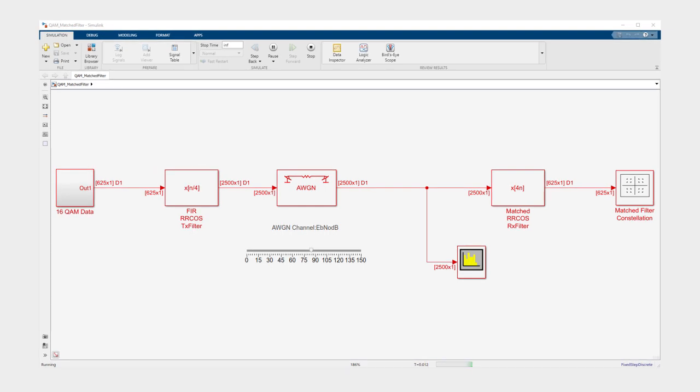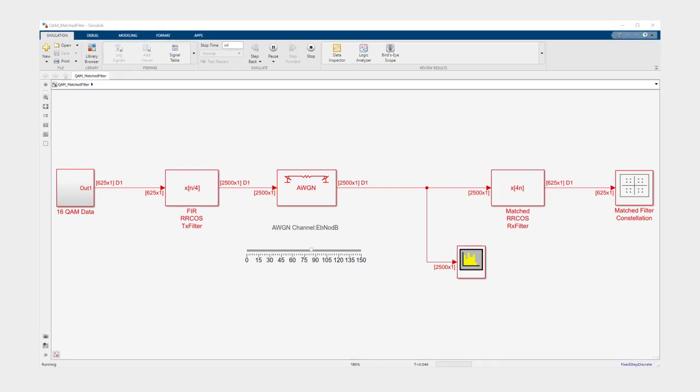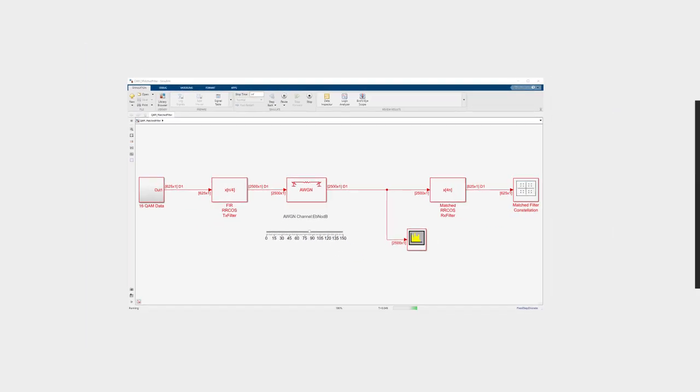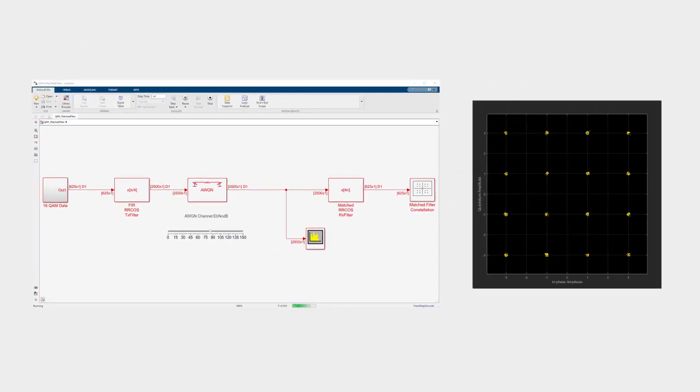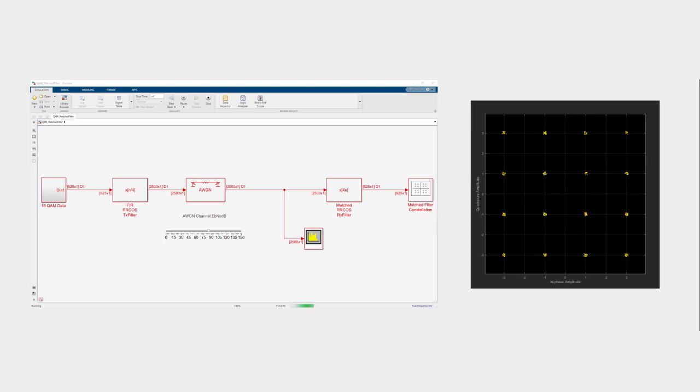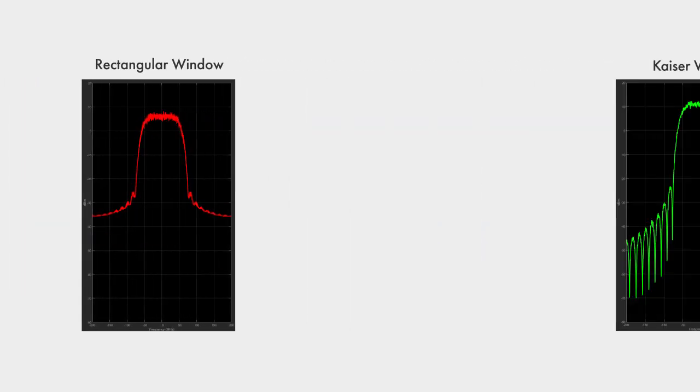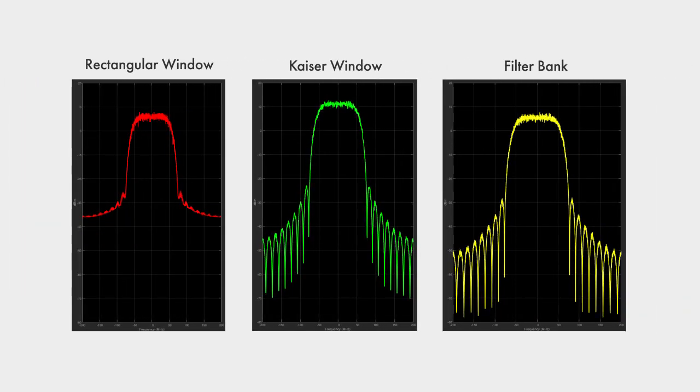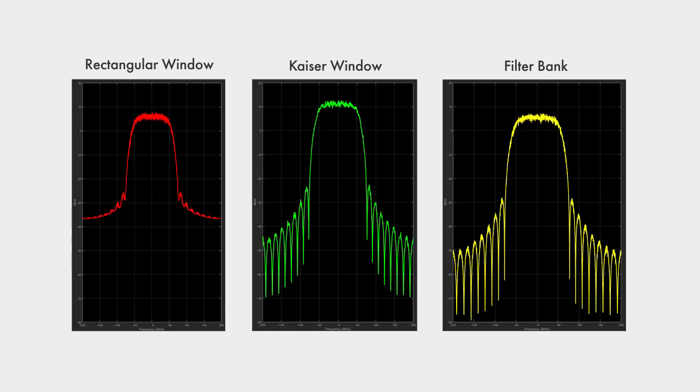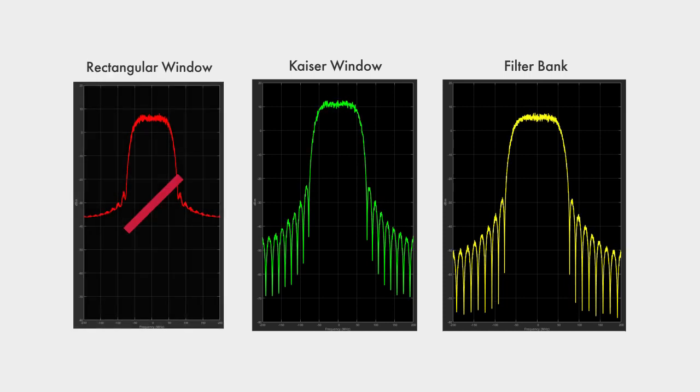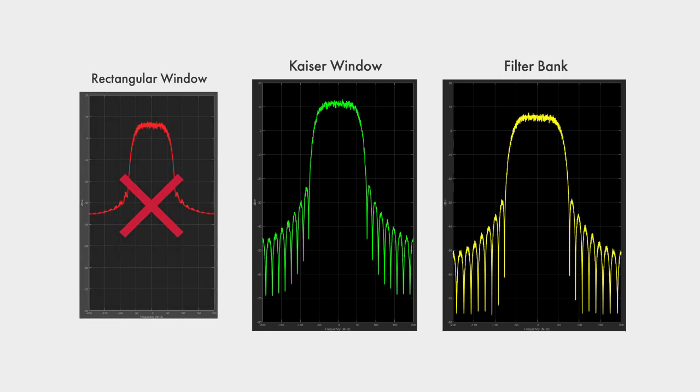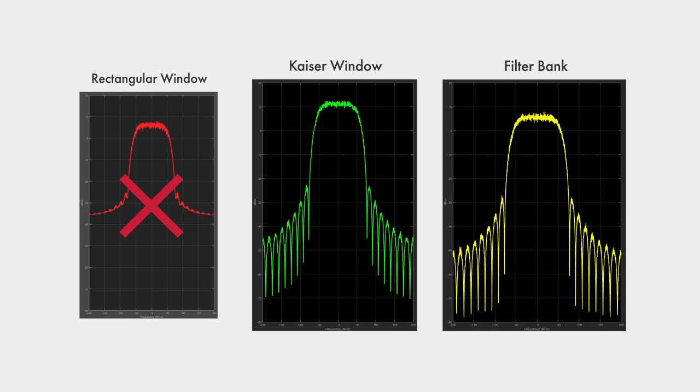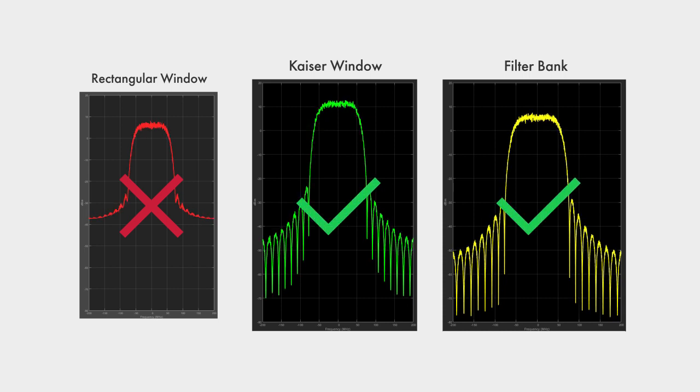This model shows a simplified 16QAM communications link. We are using the spectrum analyzer to visualize the received signal. There is very little noise added in the channel as can be seen from the constellation plot. Let's once again compare the three methods. The poor sidelobe attenuation of the rectangular window is evident, and it gives the false impression that a lot of noise was added by the channel. The Kaiser window and the filter bank are both able to adequately compute the received spectrum.